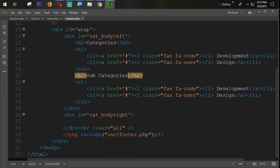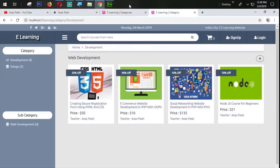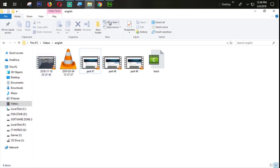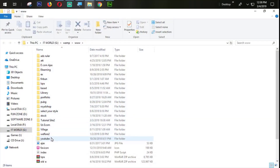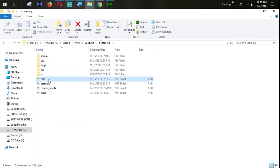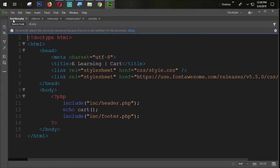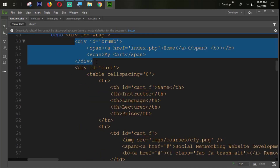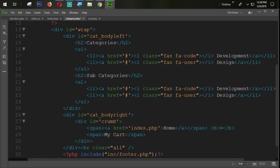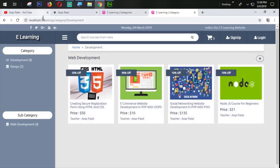I'm going to go to category.php and first of all we need to set the crumb section, just like we have here. To do that, I'm going to the card.php section and then going to function.php to find the card section function. Here is that crumb available, so I'm going to copy this and paste it into category.php. The category name available is 'development'.